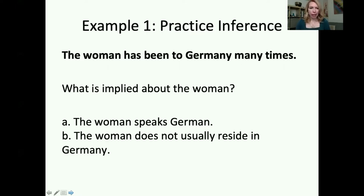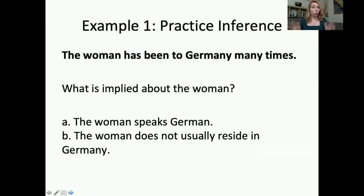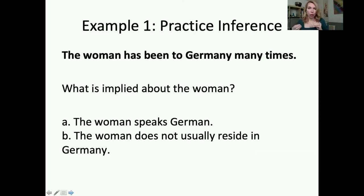Here's our first example. The text is really short — just one sentence. The sentence says: 'The woman has been to Germany many times.' What is implied about the woman? We don't know much about her. All we know is that she has been to Germany many times, but we can make a logical conclusion based on this.